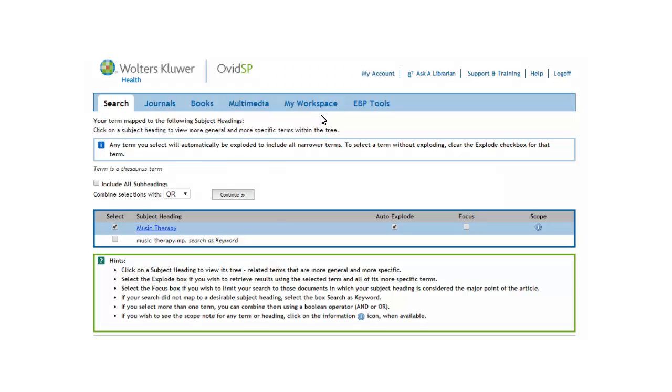Notice that when you check the box under select, the box under auto explode is checked as well. An explodable term is a general term that has more specific terms indexed underneath it.